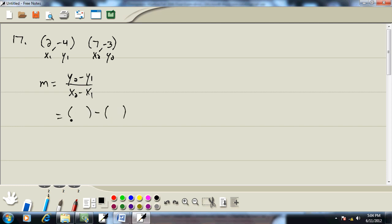Now you're probably better off to go ahead and put parentheses wherever you have a variable before you plug them in. The minus stays in the middle. Well, y2 we said was negative 3. y1 was negative 4. x2 is 7. And x1 is 2.